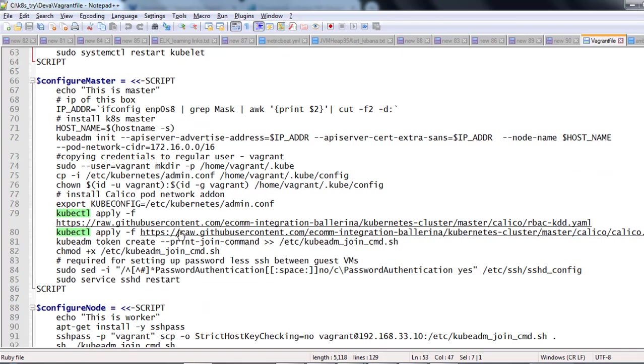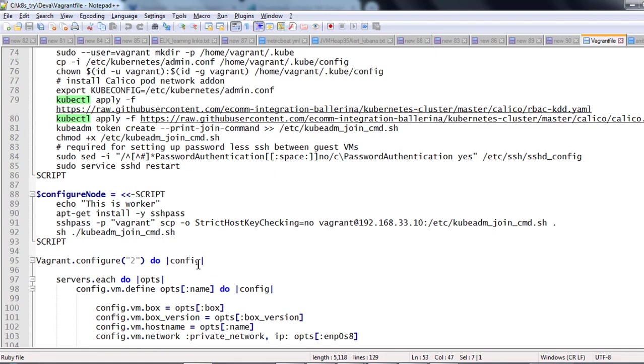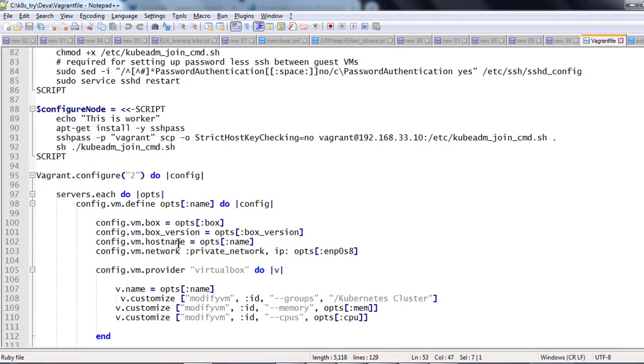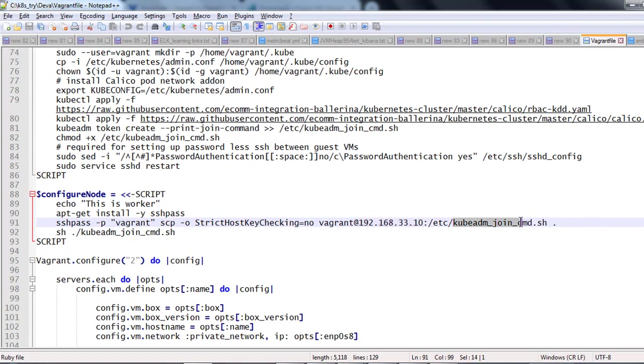Once this process is completed, the configuration of master is completed, then we are going to call the script which is required to run on the slave node. From the slave node, we are going to call the kubeadm join. This is going to join the master. Master is running on that 10 IP address which you are going to see here and the configuration is required to copy into the etc folder. These are all done automatically when you have SSH passwordless configuration.